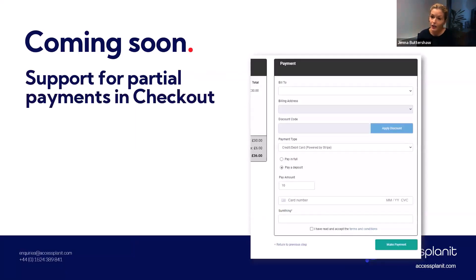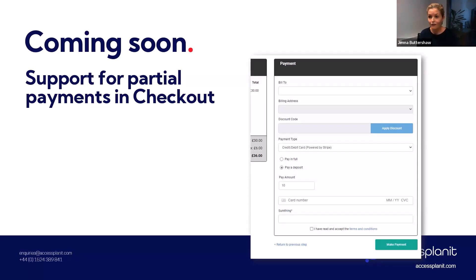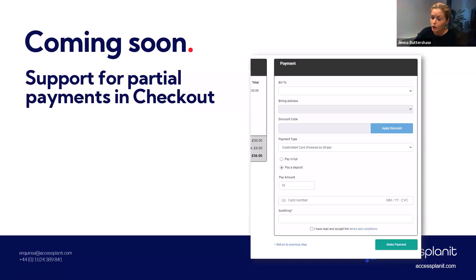The next checkout feature we're working on is support for partial payments or deposits through checkout. With this feature, you can define per course how much of a deposit is required for the booking up front. Your customers can then choose to pay anything from this deposit value right up to the full price of the basket. This is a great feature to encourage more bookings, especially for high-value courses that can be a lot to pay up front. Following the initial booking, they would make further payments by logging into your platform and making a new payment against their invoice.